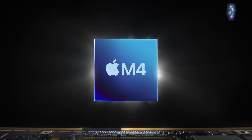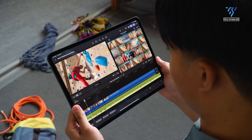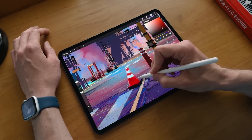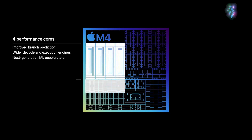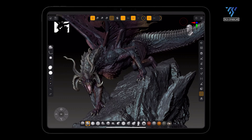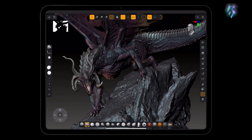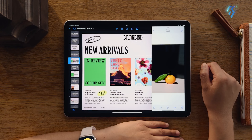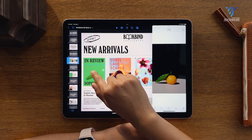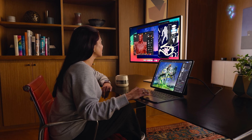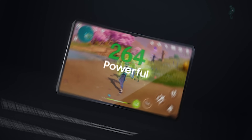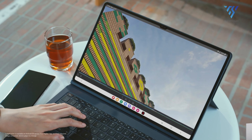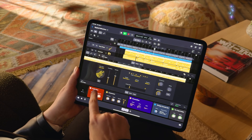The M4 chip powering the iPad Pro represents a substantial leap forward in performance, introducing faster processing speeds and enhanced energy efficiency compared to its predecessor. Featuring a configuration of up to four performance cores and six efficiency cores, the M4 chip achieves unparalleled processing capabilities, perfectly suited for intensive tasks like video editing and gaming. This formidable processing power ensures seamless multitasking and swift responsiveness, elevating the iPad Pro's performance to new heights. In contrast, the Snapdragon 8 Gen 2 chip found in the Galaxy Tab S9 Ultra delivers respectable performance but lacks the desktop-grade capabilities of the M4 chip.